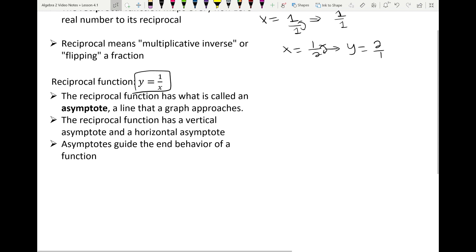The reciprocal function has some key features. It has what we call asymptotes — a line that the graph approaches but never actually reaches. The reciprocal function has two types: a vertical asymptote and a horizontal asymptote. The asymptotes guide the end behavior of the function.